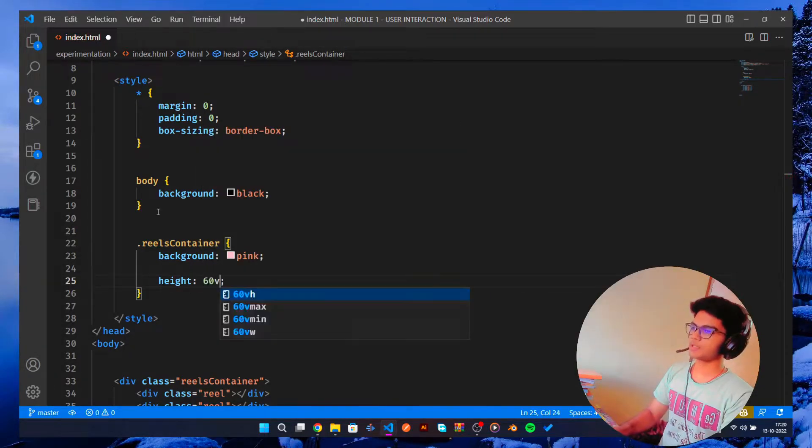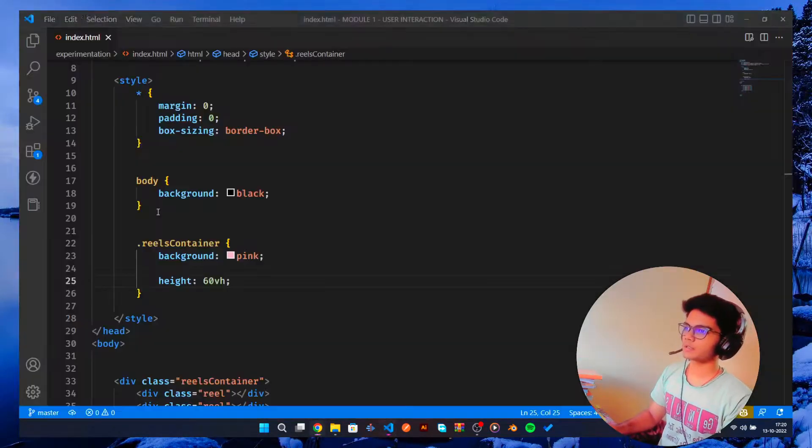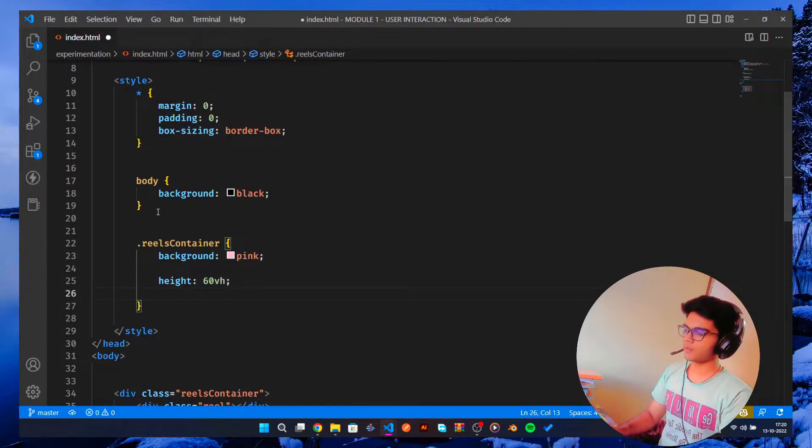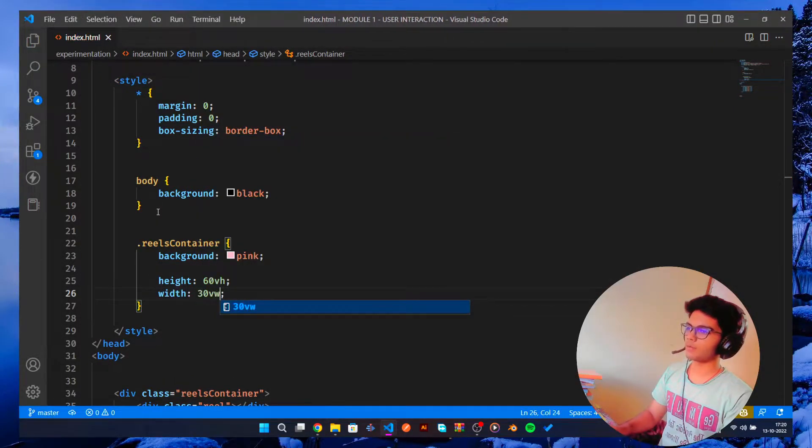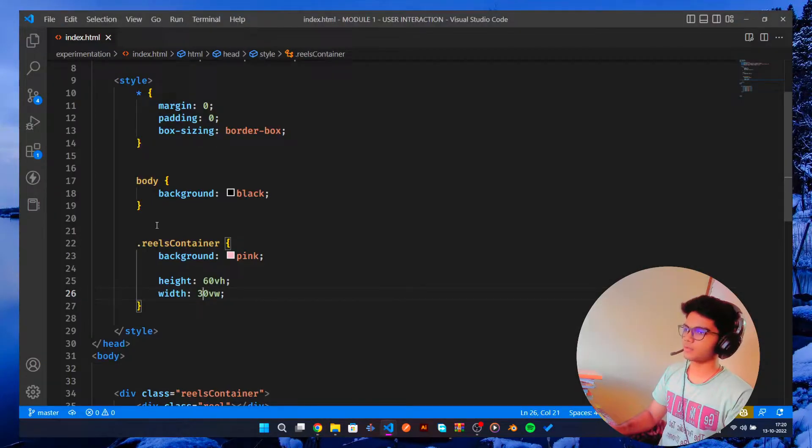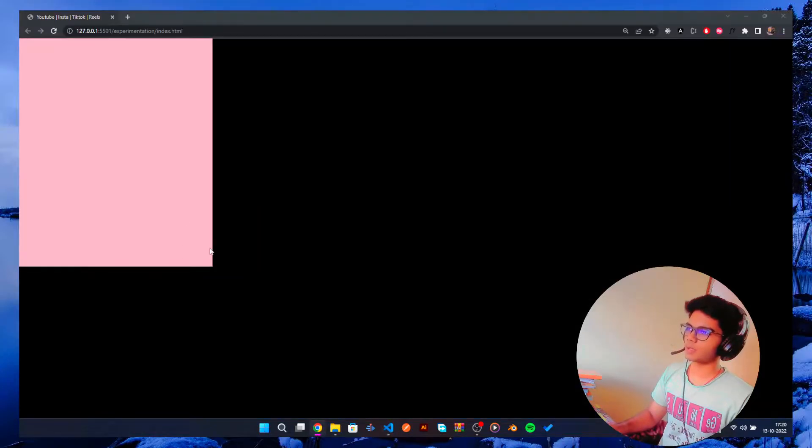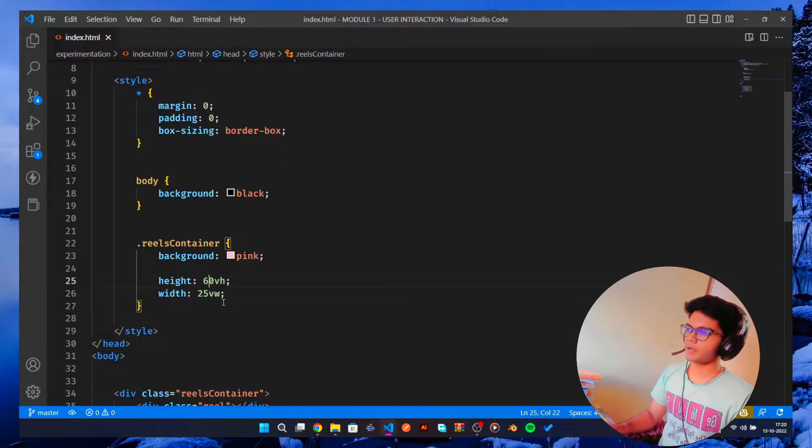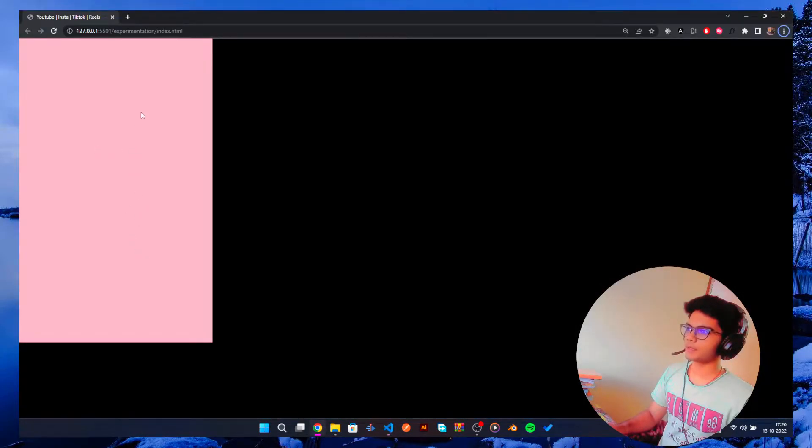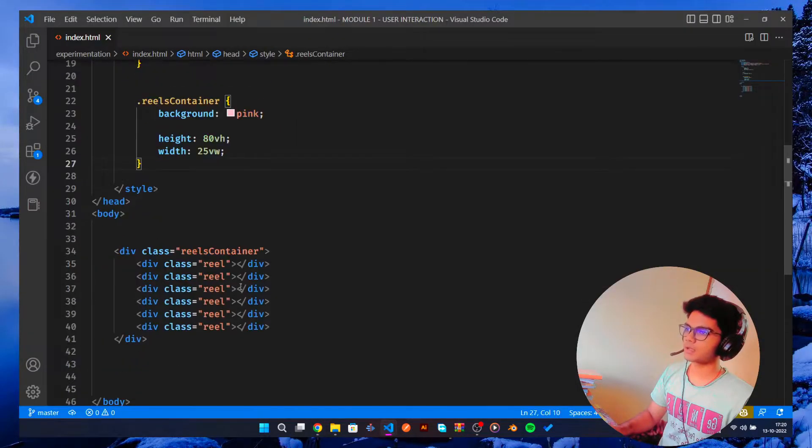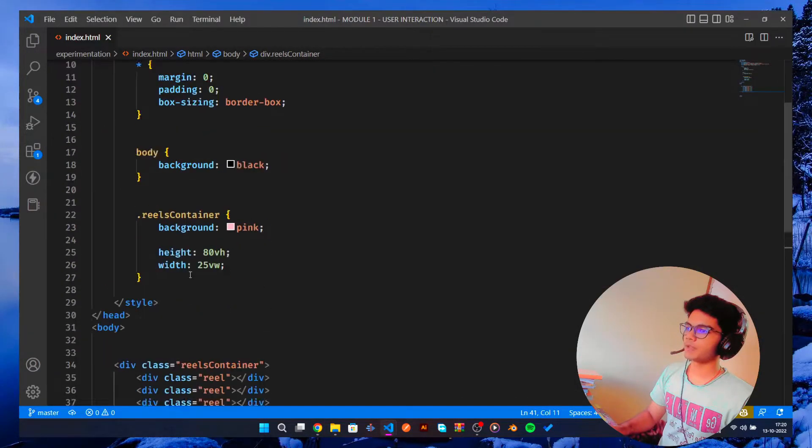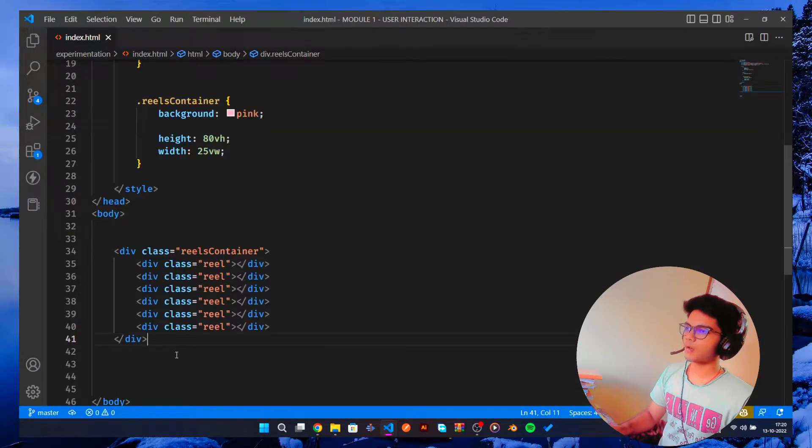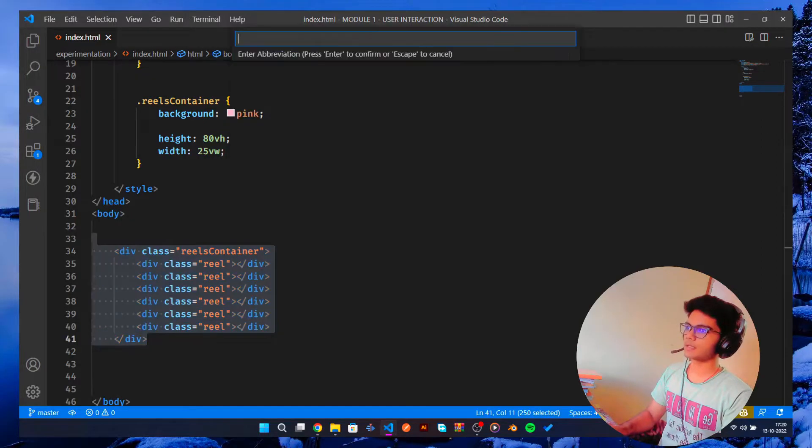What else do we need? Okay, so height, and the height would be around 60 view height. And the width should be 30 view width. Okay, that's too big I guess. 20, okay, 25. Let's hold up there. Height is a little bit bigger for the reels.